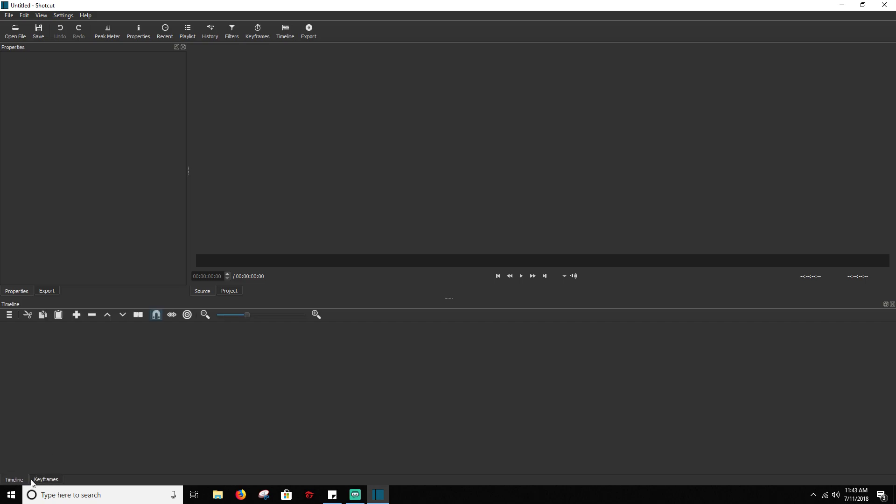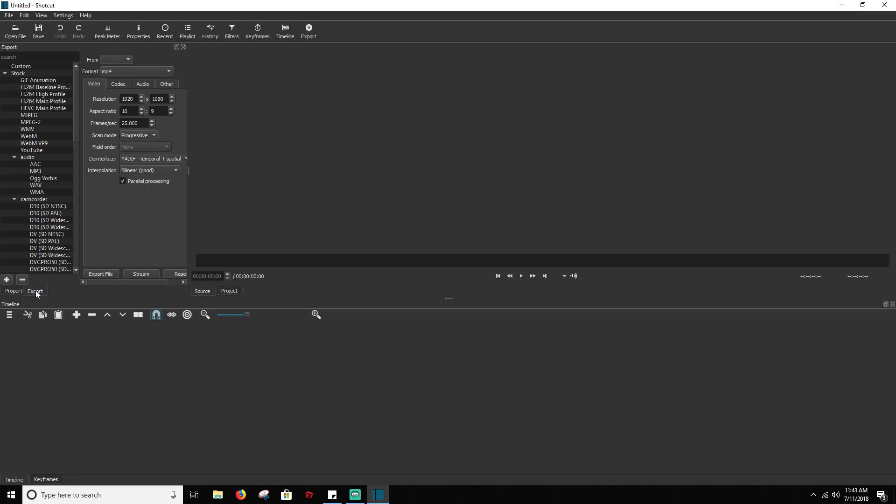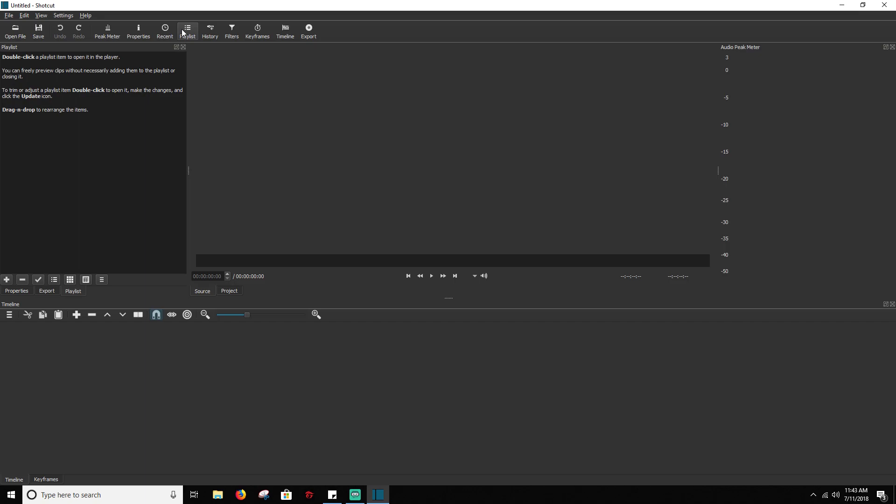You can also, if you don't like the order that they're switched in, you can also click and just drag. And they'll switch. Peak meter, that's going to be for your audio. And playlist is going to be anything that you have played. You can have it right here, and you can rearrange it however you want to.